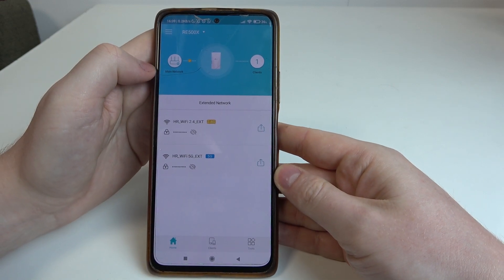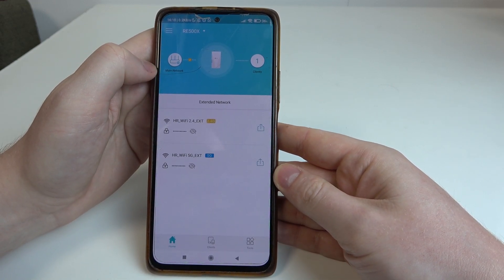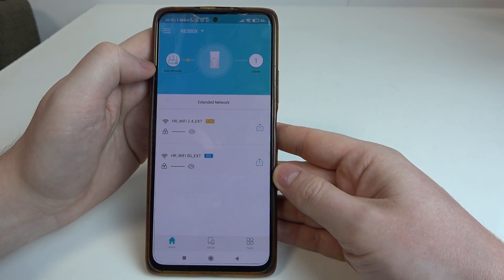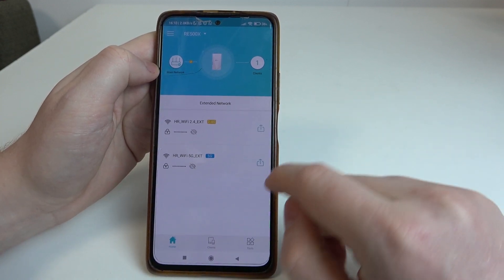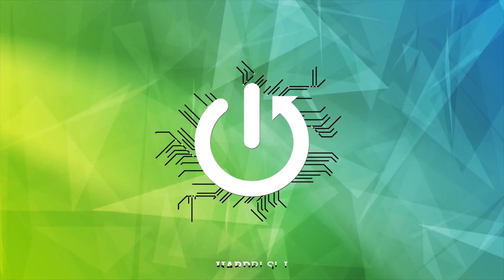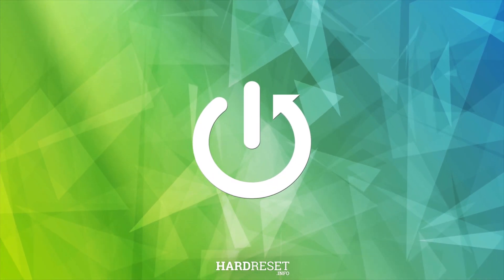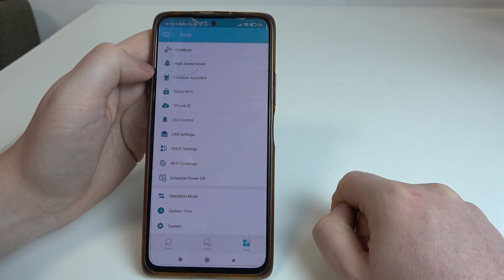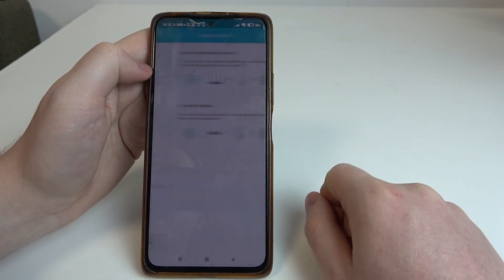Hello, in this video I want to show you how to change operation mode on TP-Link range extender. To do this, first we'll need to click on the tools, navigate to operation mode.